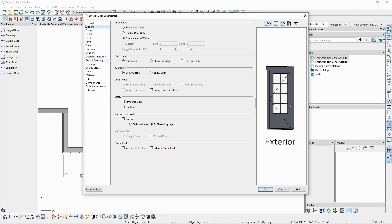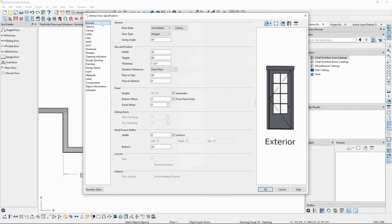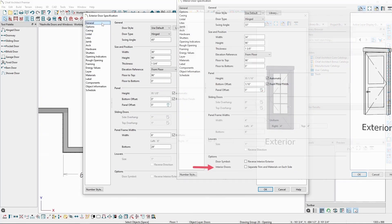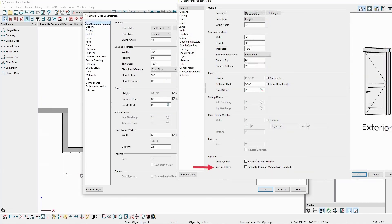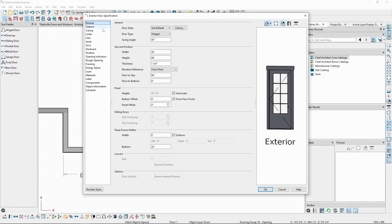On the Casing panel, we can choose the casing, and can do so separately for the interior and exterior if it's already an exterior door. If it's an interior door and we want to have separate casings, we can go back to the General panel and check the setting at the bottom that says Separate Trim and Materials on each side. This setting will not be visible on exterior doors, however.